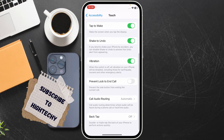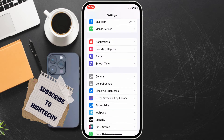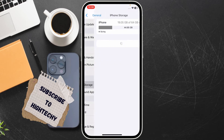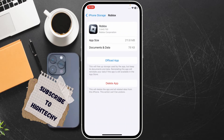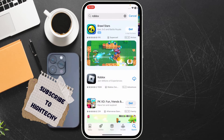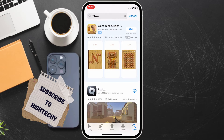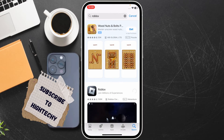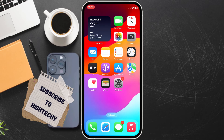The third step is to offload and reinstall Roblox. Go to Settings, tap on General, tap on iPhone Storage, locate Roblox, and tap on Offload App. Then go to the App Store again, search Roblox, reinstall it, open Roblox, and try joining the game again.